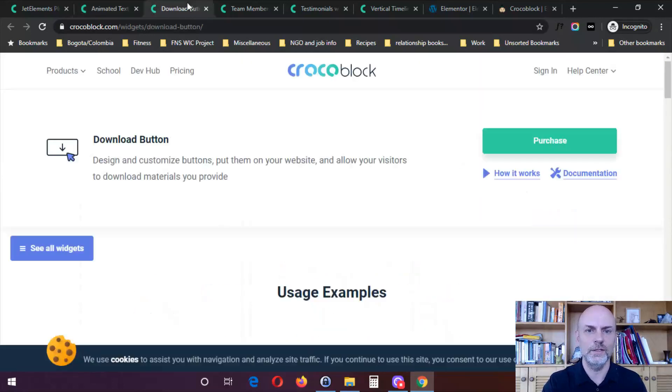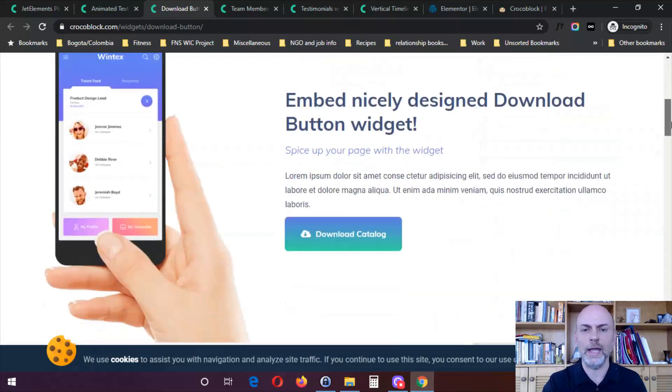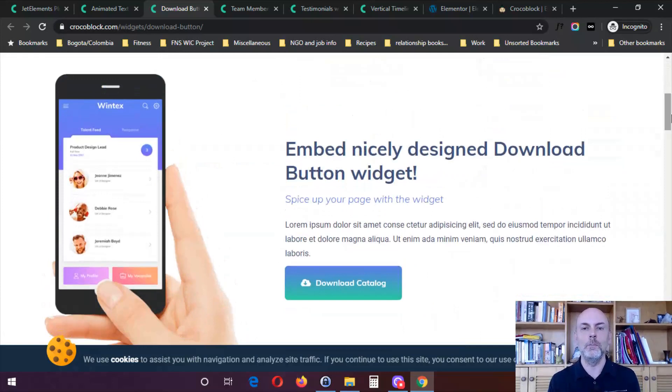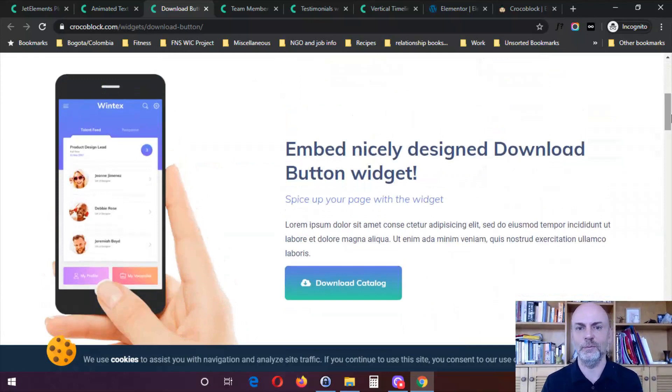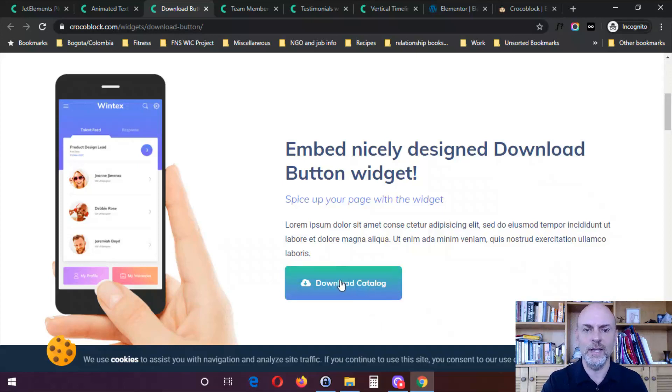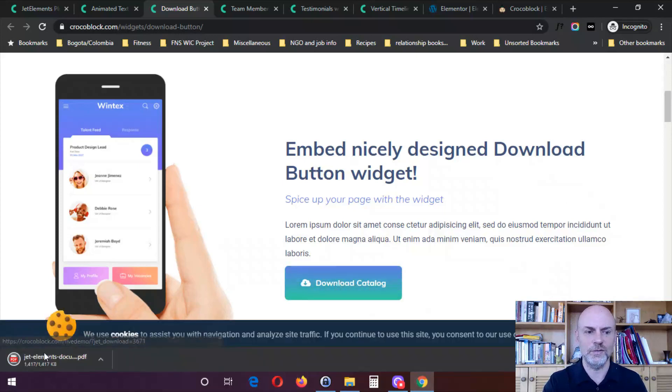So you've got a lot of different options here for how you can set that up. So here we're going to take a look at the download button. This is actually interesting because I actually had somebody ask me how to do this within Elementor. Well, you can't do this directly within Elementor. But with the Jet Elements plugin, you can do this. So you can set up this button here and somebody clicks on that and you should start seeing a download right there. Just download this document, that catalog.